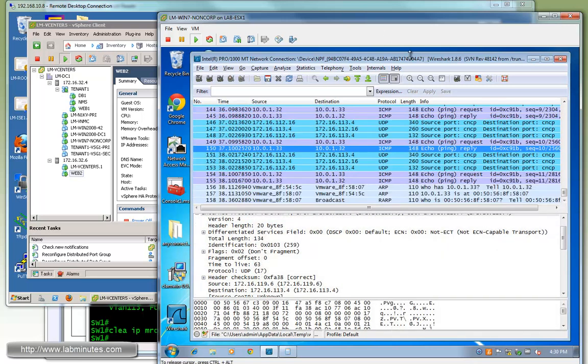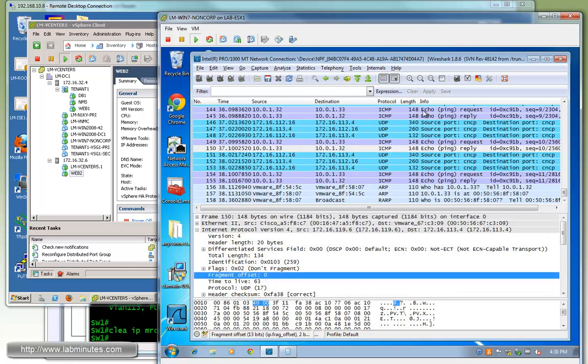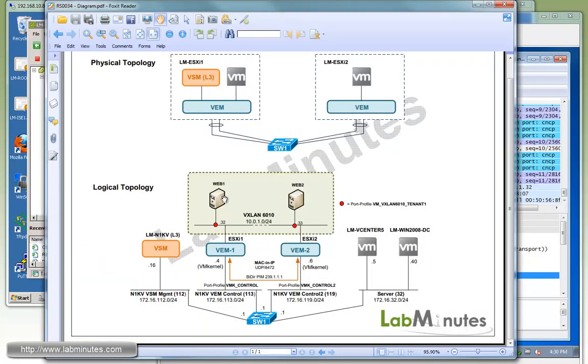You can see here, VXLAN does work across layer three, and the concept is pretty much the same as any other layer two extension or data center extension technology where the original packet is encapsulated inside a tunneling protocol. As far as the web server one and two are concerned, they're virtually connected to the same VLAN regardless of their physical location or network.